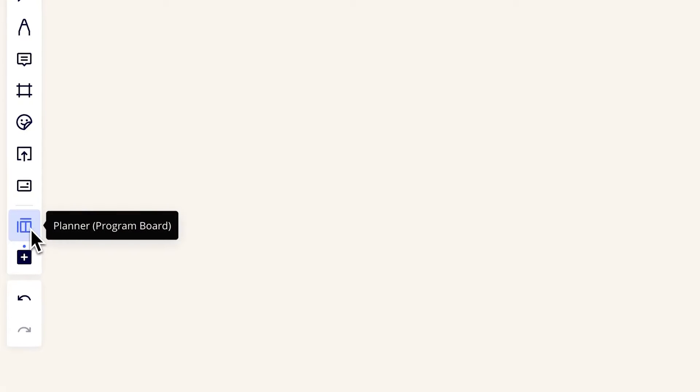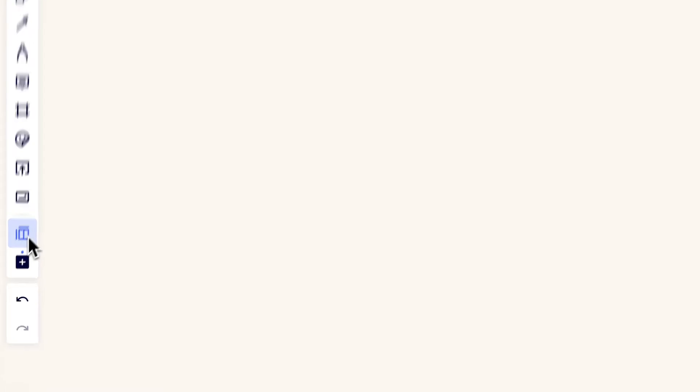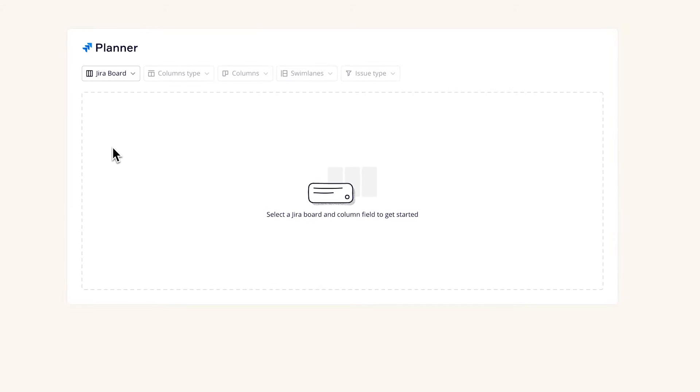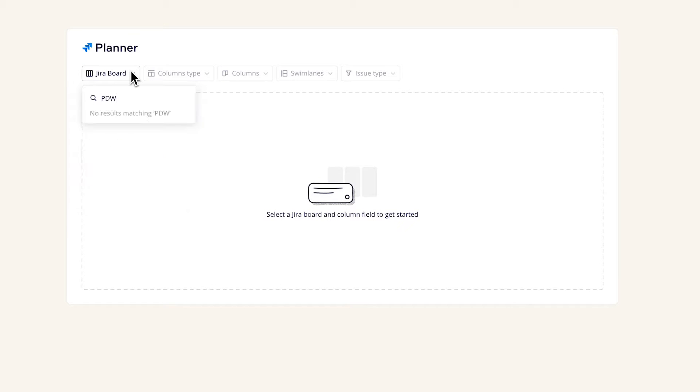To start using Miro's Planner, search for Miro's Planner in the sidebar and place it directly on the board where you want.